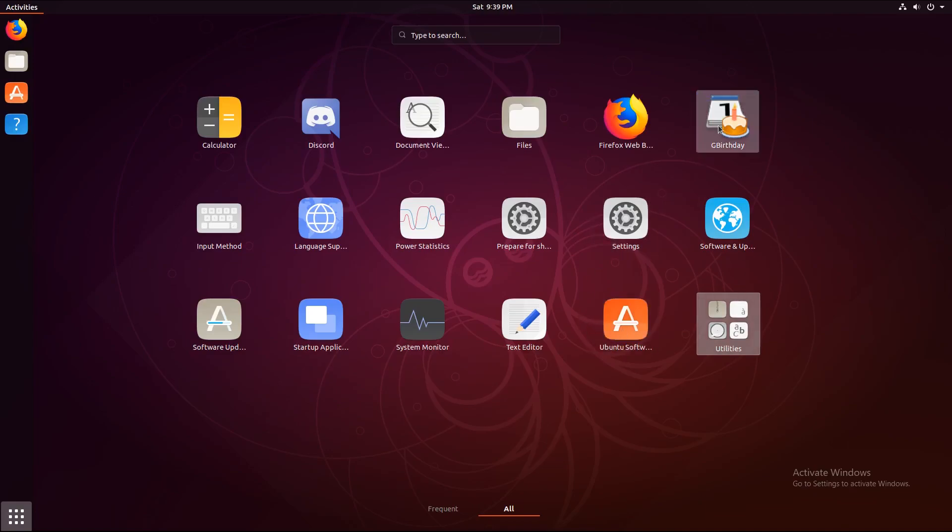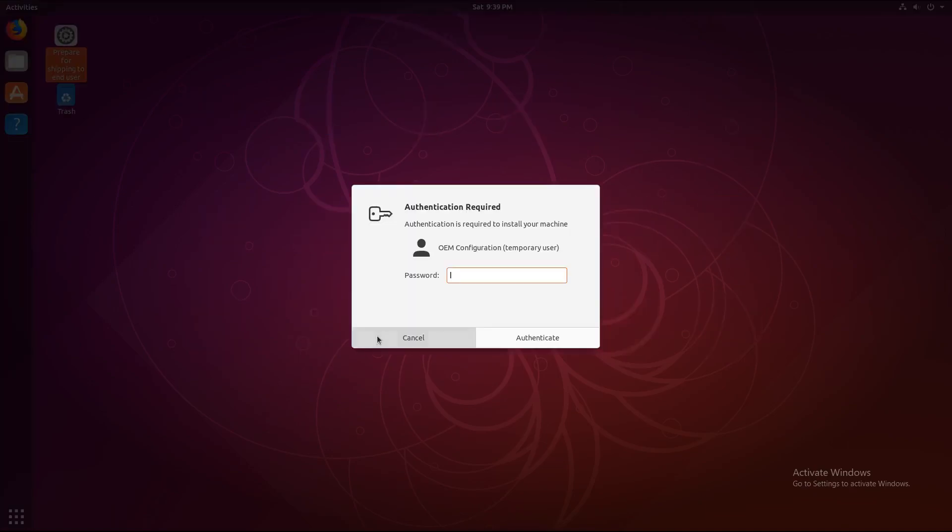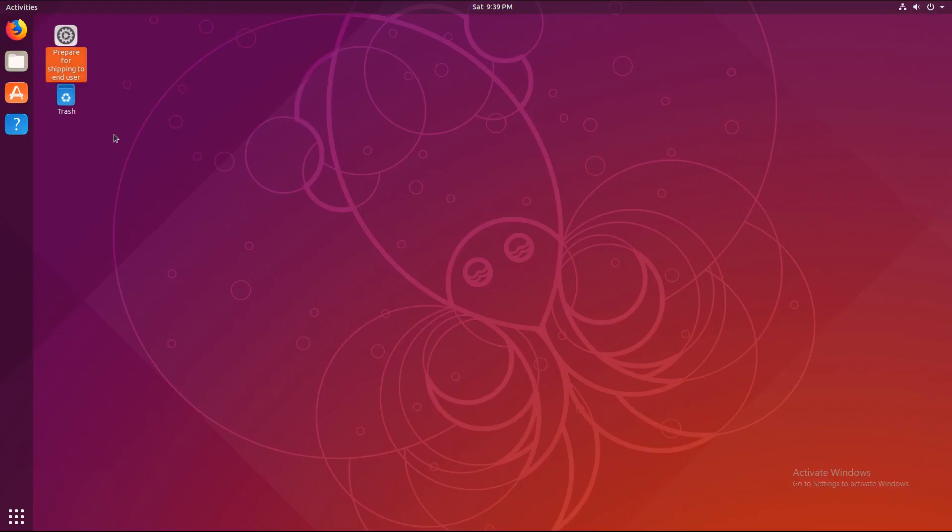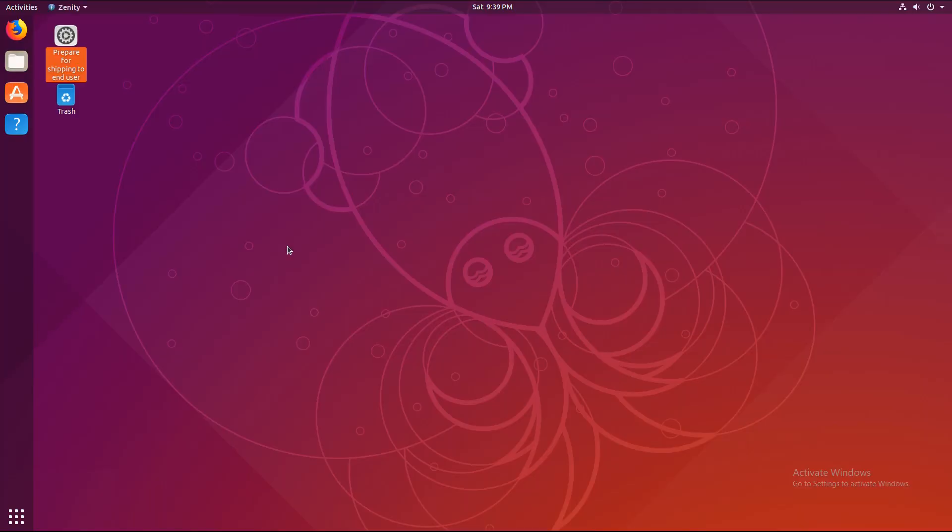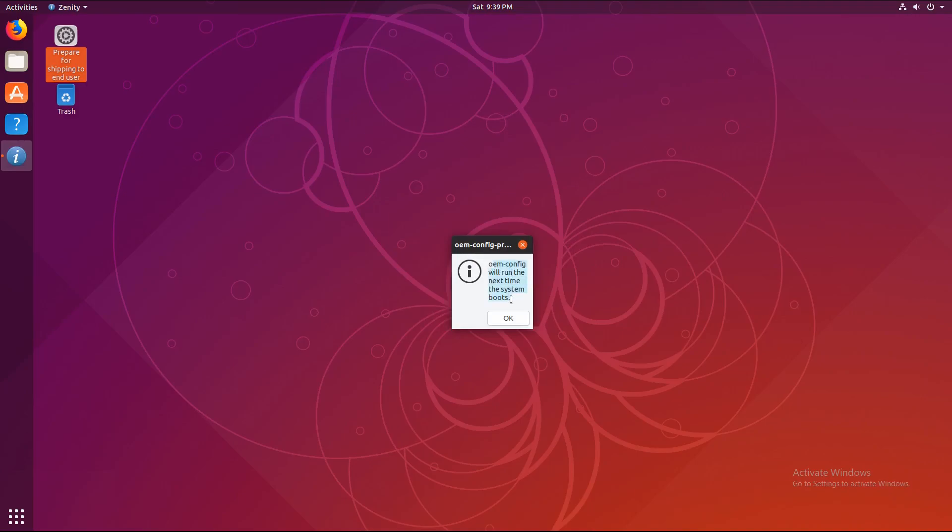And I've also installed G-Birthday. So, what you do is you double click this and you enter in your password. And now it says OEM config will run the next time the system boots.